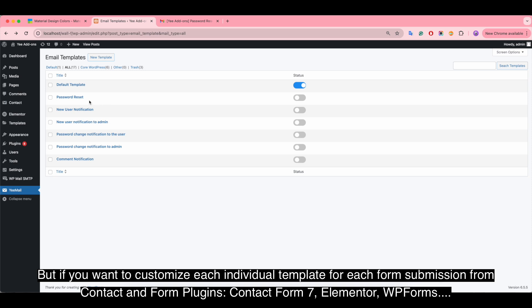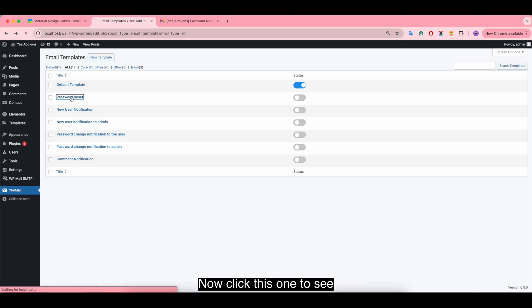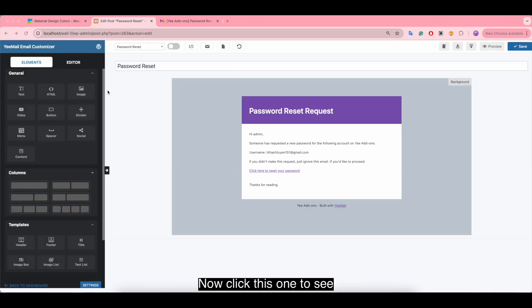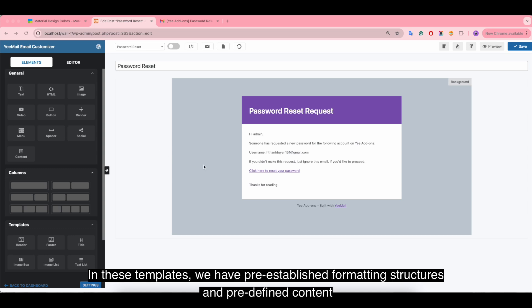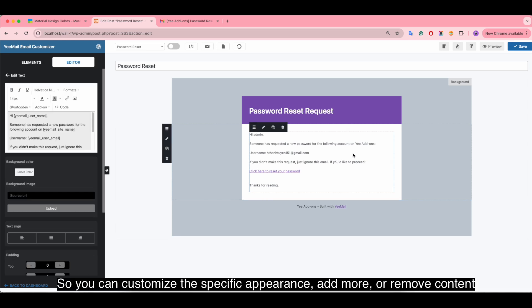But if you want to customize each individual template for each form submission from contact form plugins like Contact Form 7, Elementor, WP Forms, and so on, you can use our advanced version. Click this one to see these templates — we have pre-established formatting structures and predefined content.